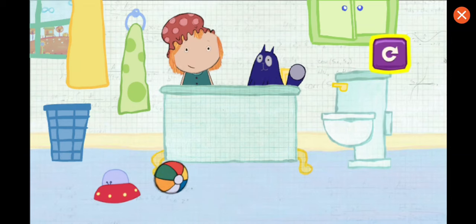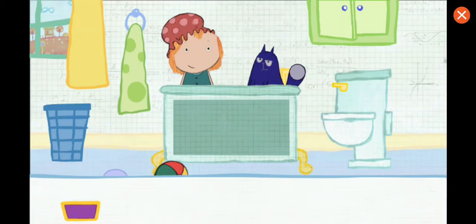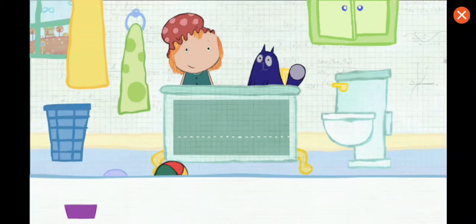To play again, tap here. Which container would you like to use? Pick one. Tap on the container to pour water in the tub. This is how much water one container holds. How many containers will it take to fill the tub all together? Let's estimate — that means make a careful guess.